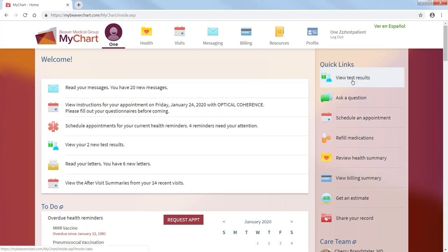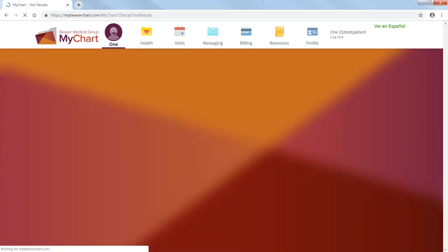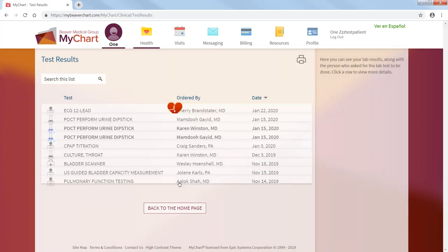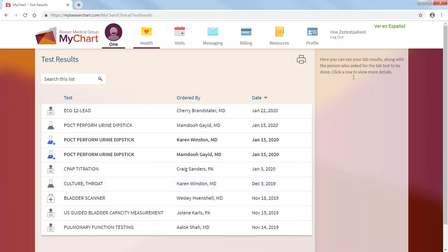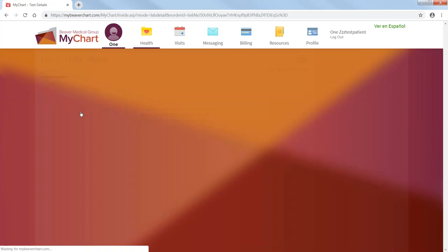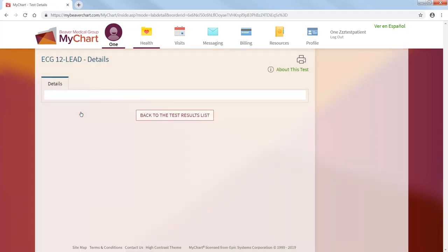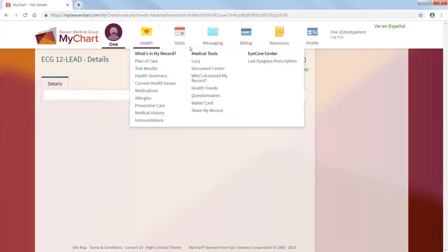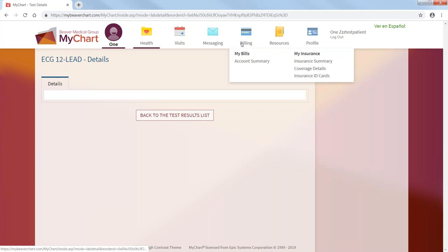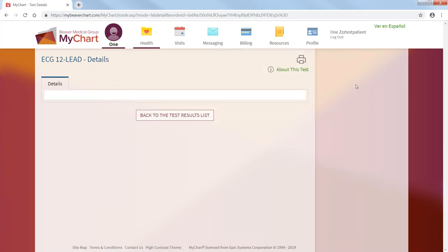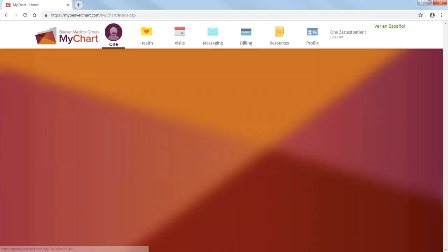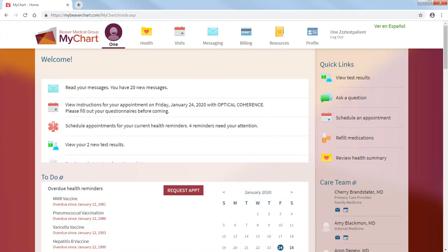If you want to view your test results, just click test results. And you just go to your test result. You don't have to go through the process here. You can just go to the quick links. And it will show your test results. Go back to your home page.